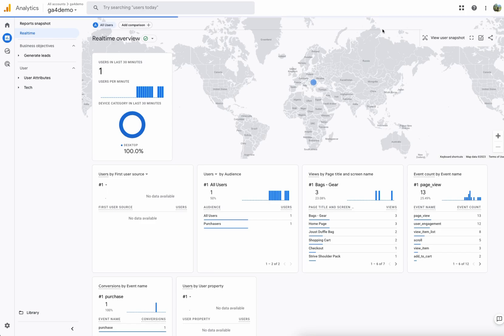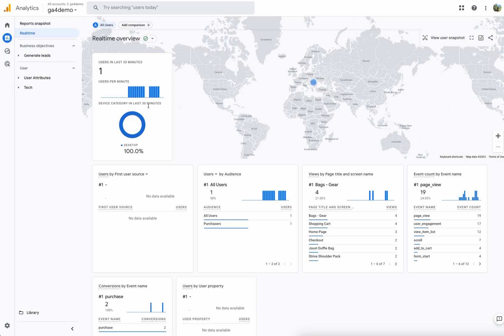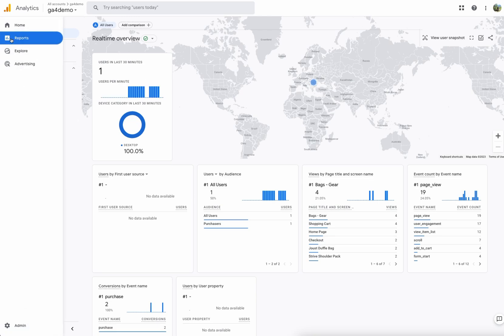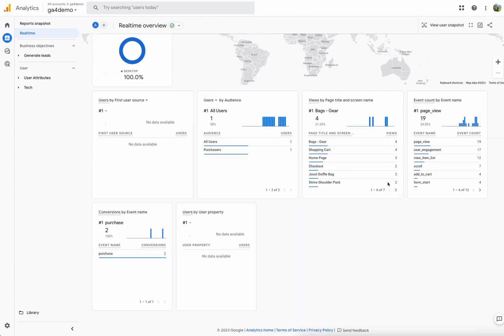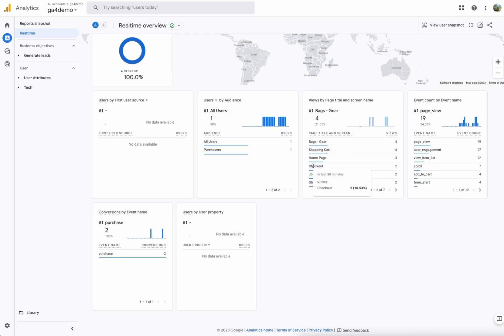We've taken a look at how to see which events are fired and what data is behind them. You can also head into Google Analytics to confirm the events are arriving — go to Reports and then Real Time, and in that section you'll see all of the events that were triggered. Stay tuned for the next video. Thank you very much, bye-bye.